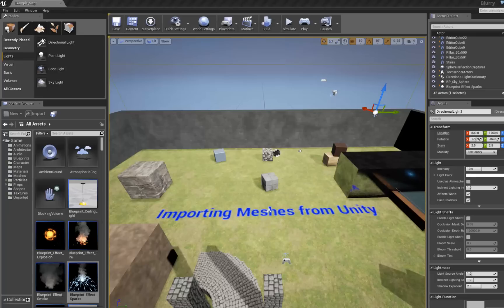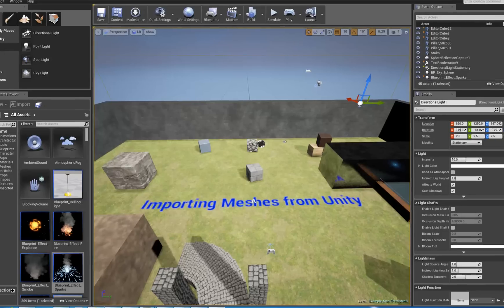This tutorial was made with Unity 4.3.1 and Unreal 4.0.2 on April 5th, 2014. If you're watching this far into the future, hello from the past, and things might be a little different for you.